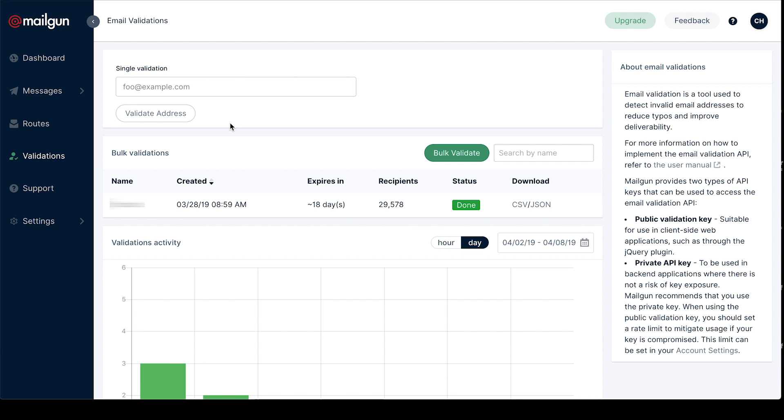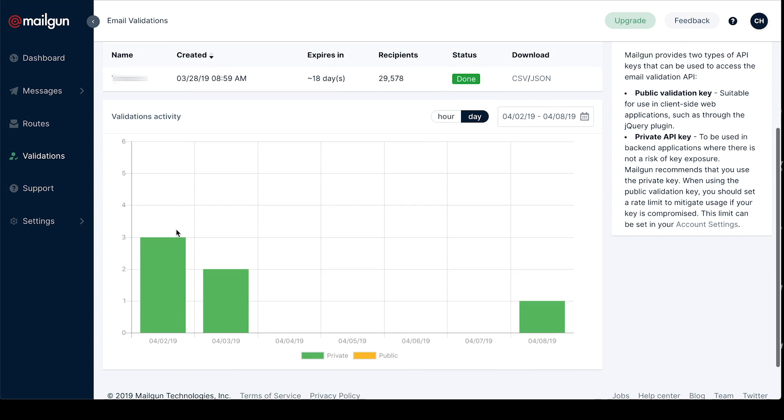As before, you can test out validations with a single email address and you can view your validations history down below.